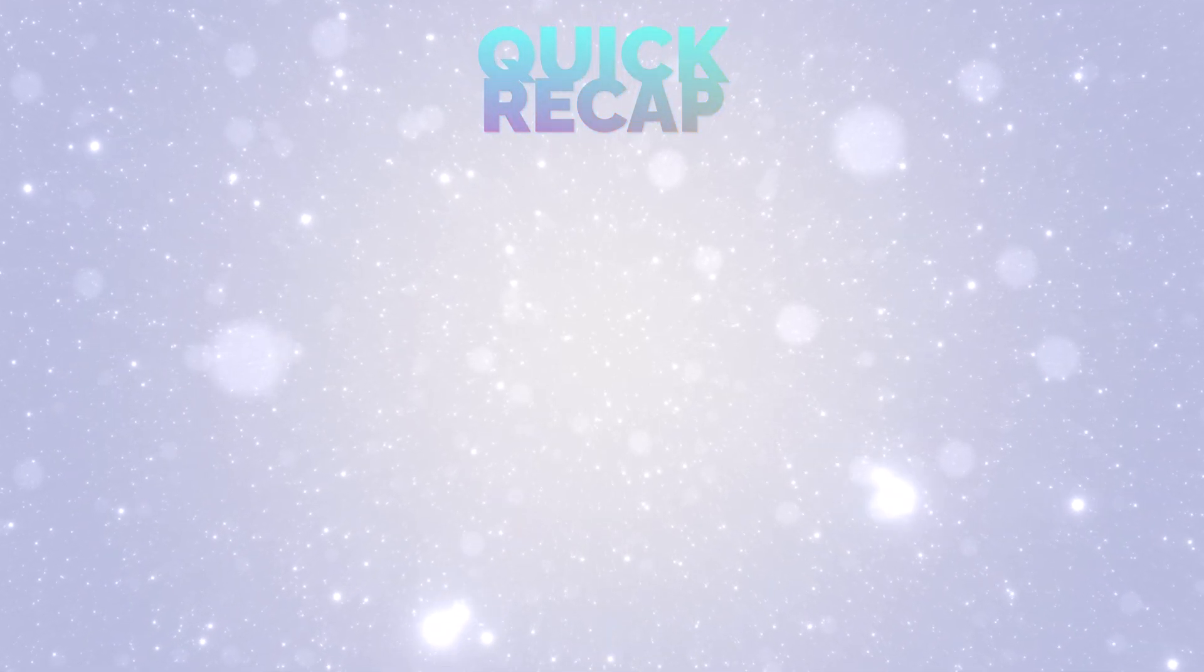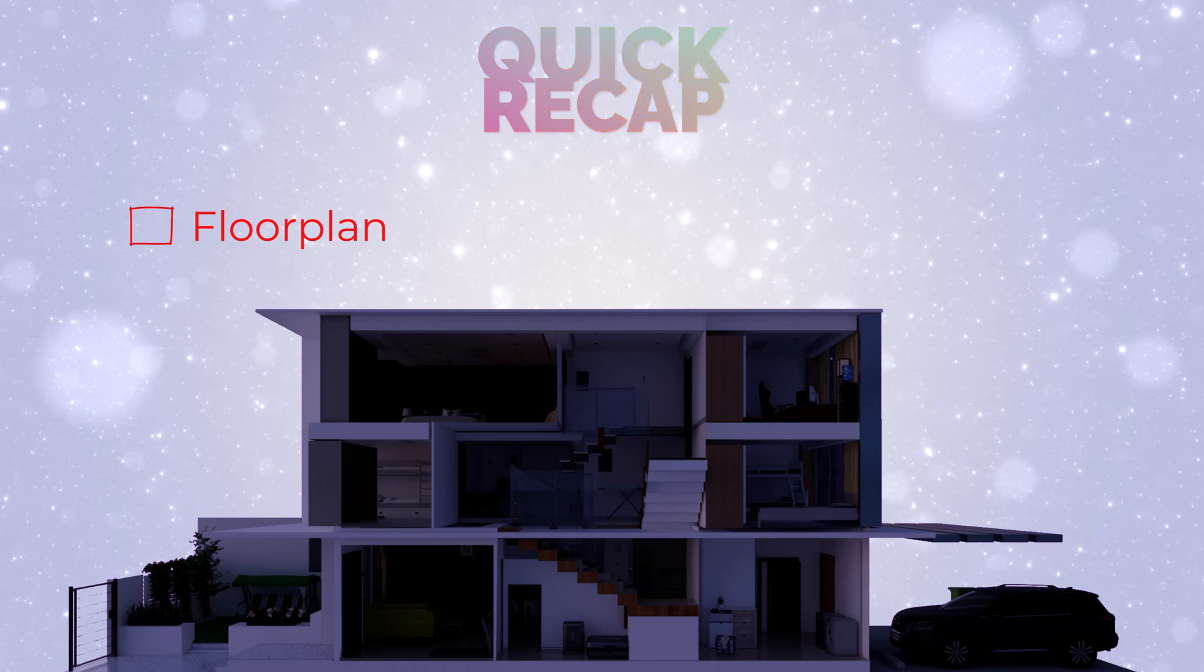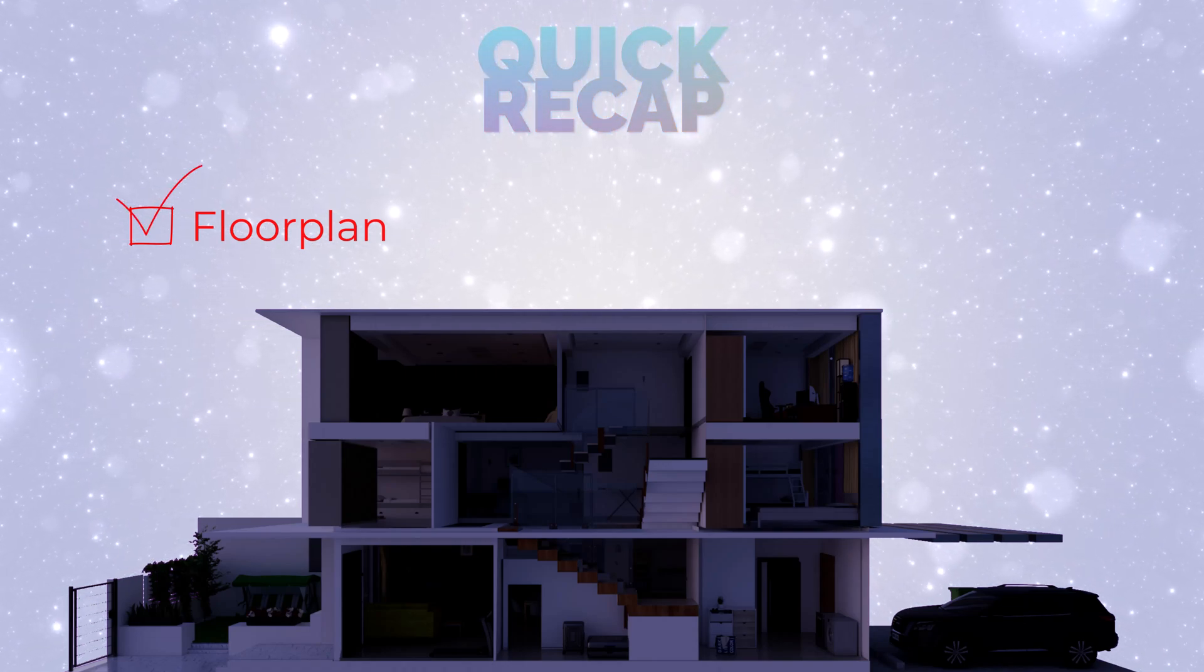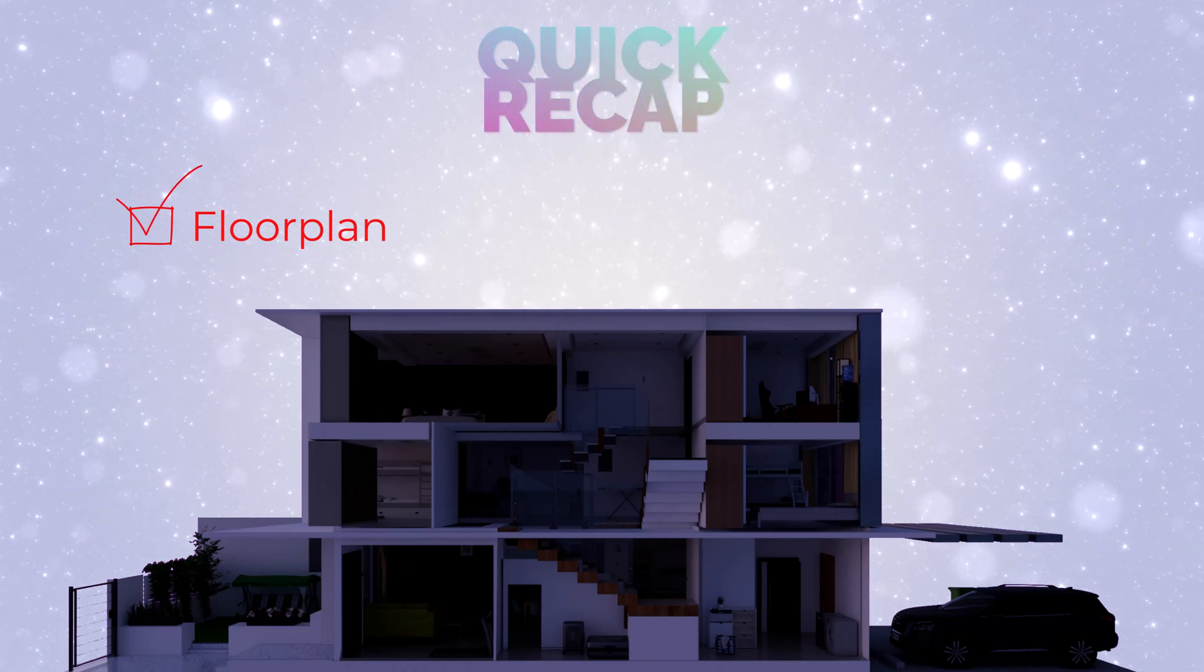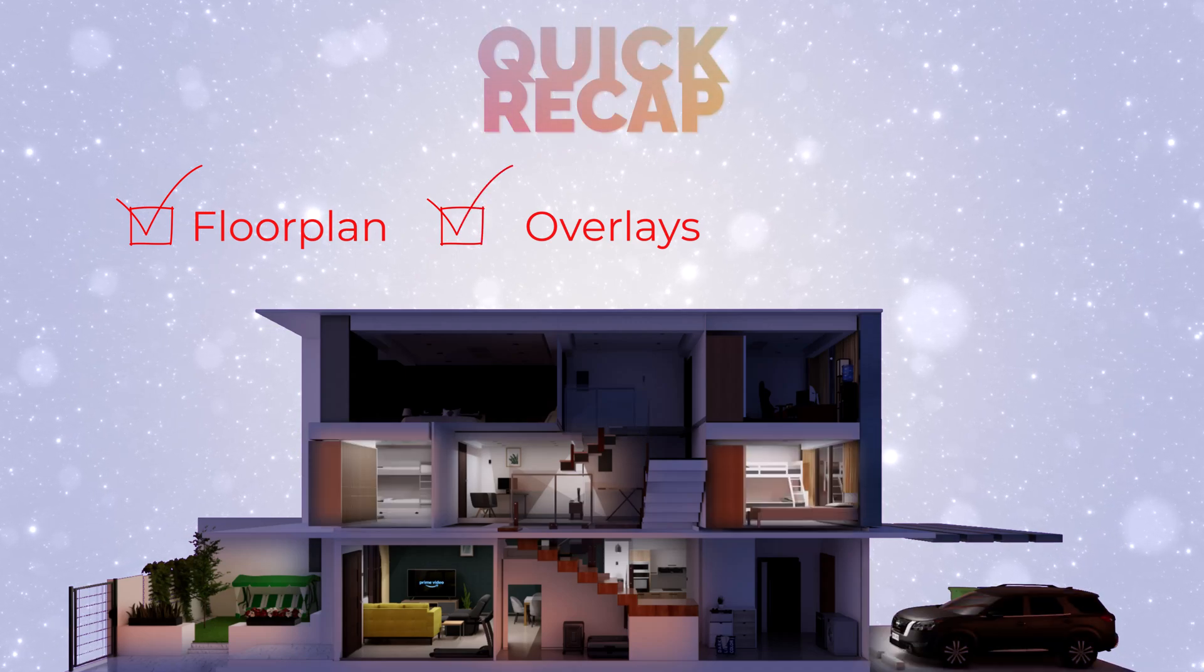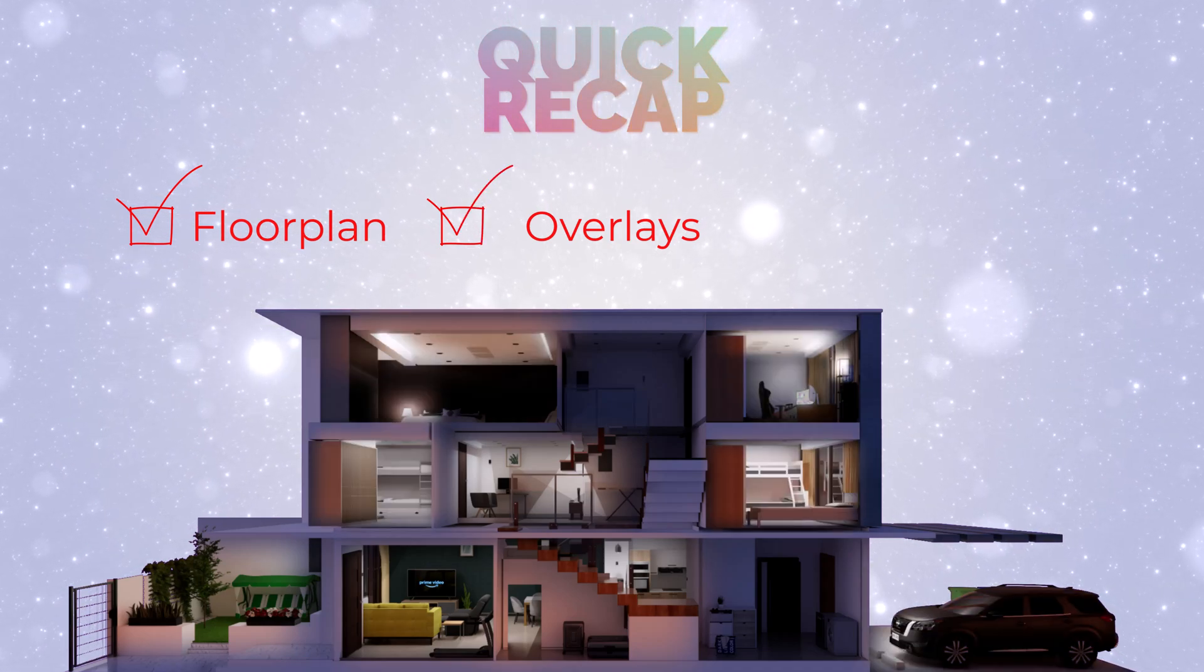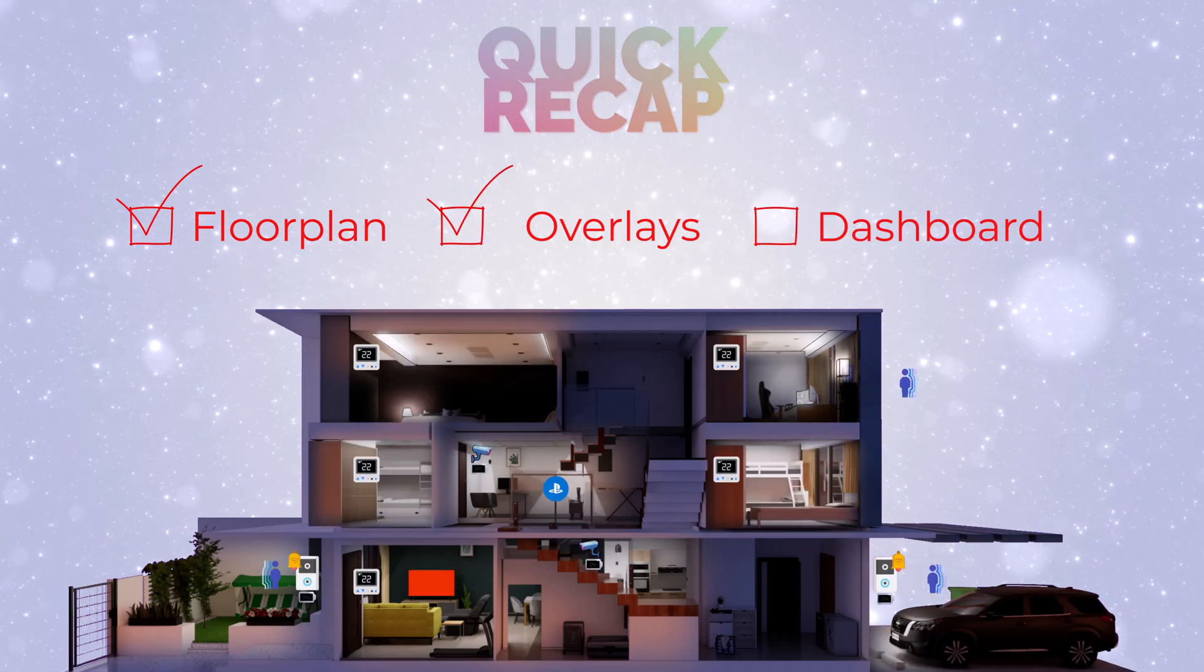So let's do a quick recap on previous episodes. You have built your floor plan using SketchUp or Sweet Home 3D or any other 3D software. You have created overlays on top of your renders. And now let's build our dashboard.